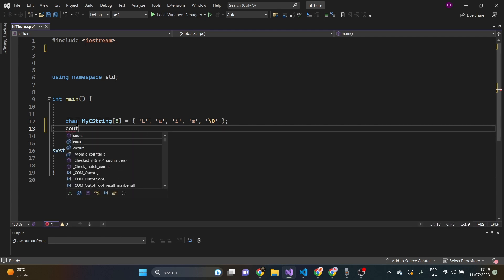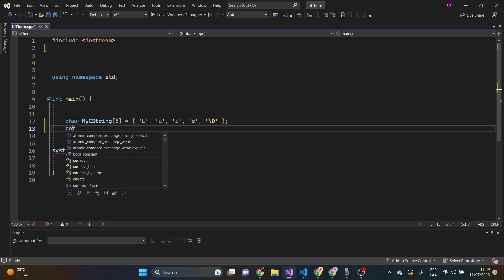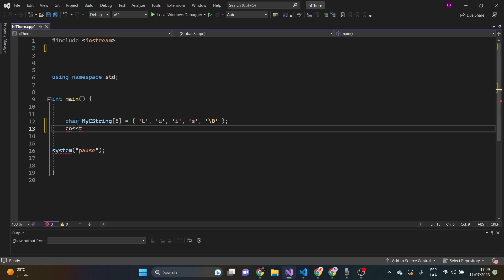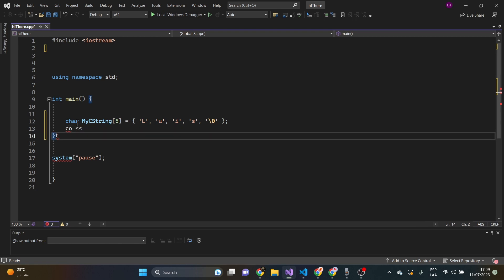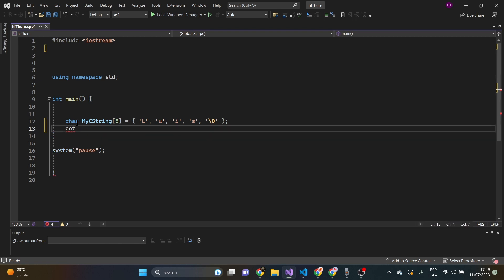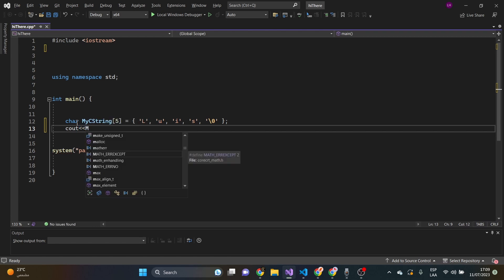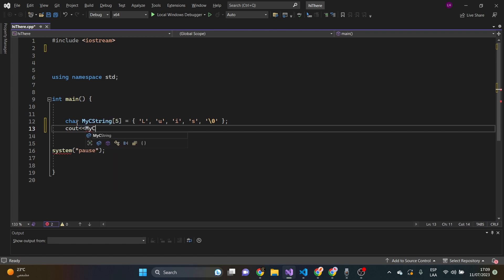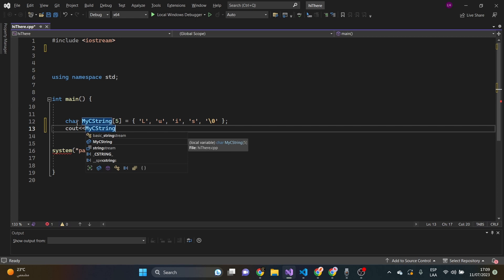And then we just simply cout to show you my C string and then end.